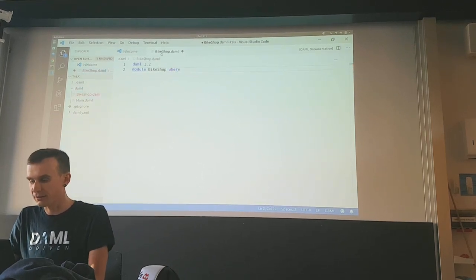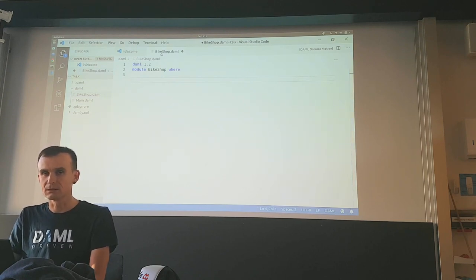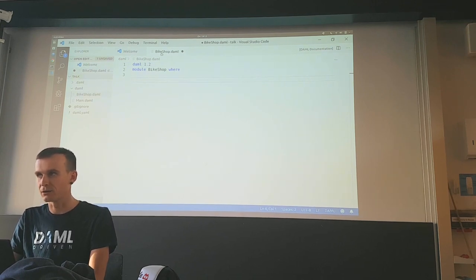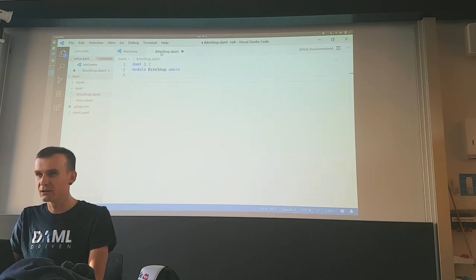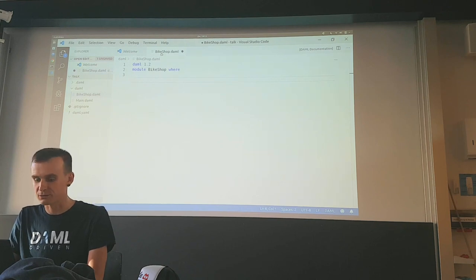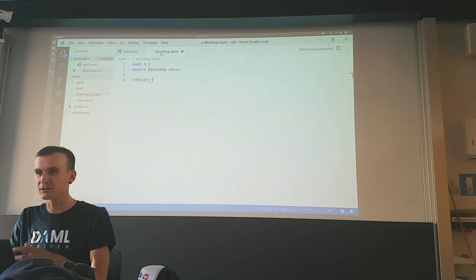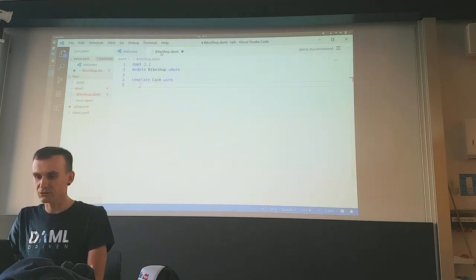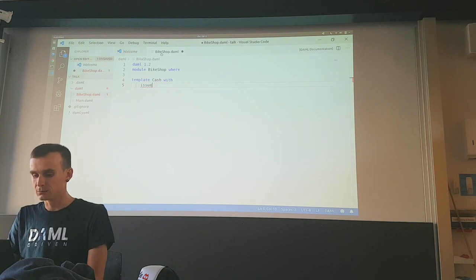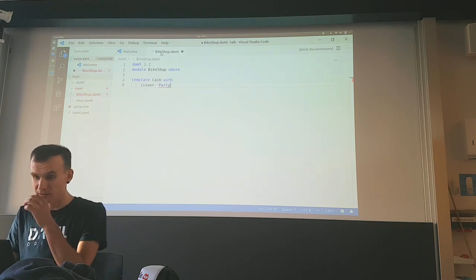Let's write some Haskell. The first thing we will need in a bike shop is something to pay, so we need an idea of cash. Let's develop a smart contract for cash — we can think of it as tokens in other smart contract languages. We use the keyword 'template' to introduce a new contract model. We call it Cash, and it has a few fields: Cash is issued by somebody, the issuer, who is a party. A party is a kind of legal entity — they are first-class concepts in DAML.